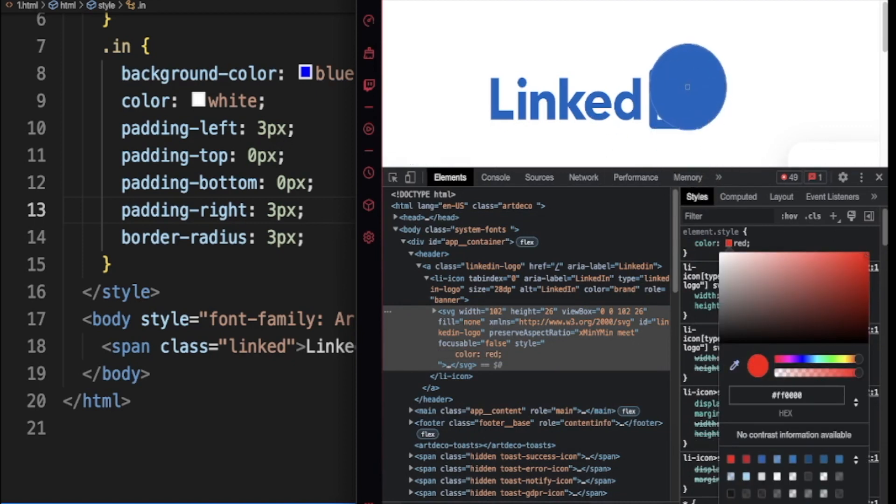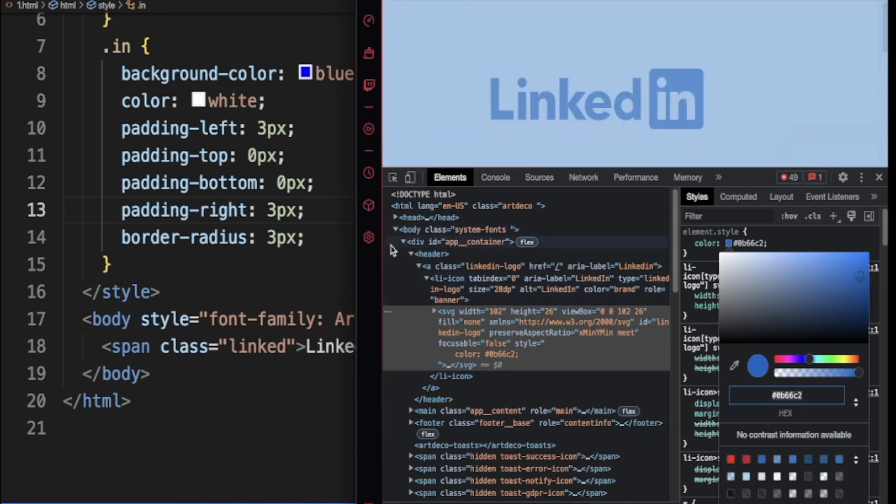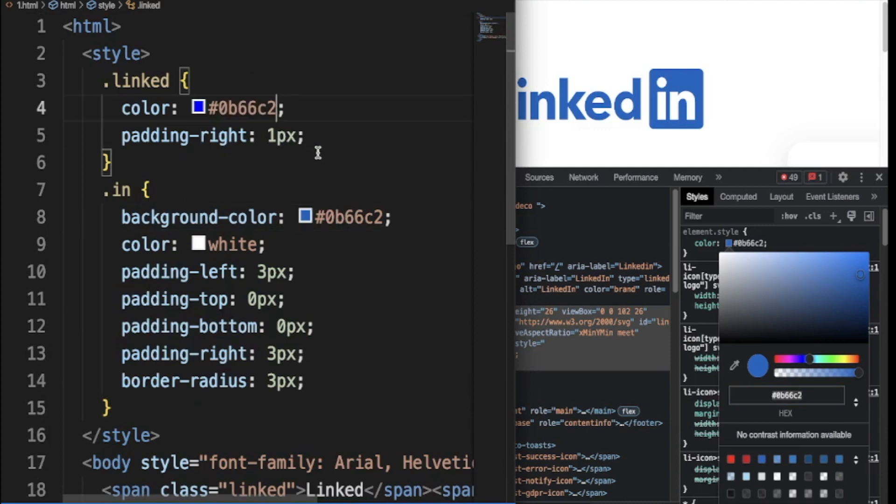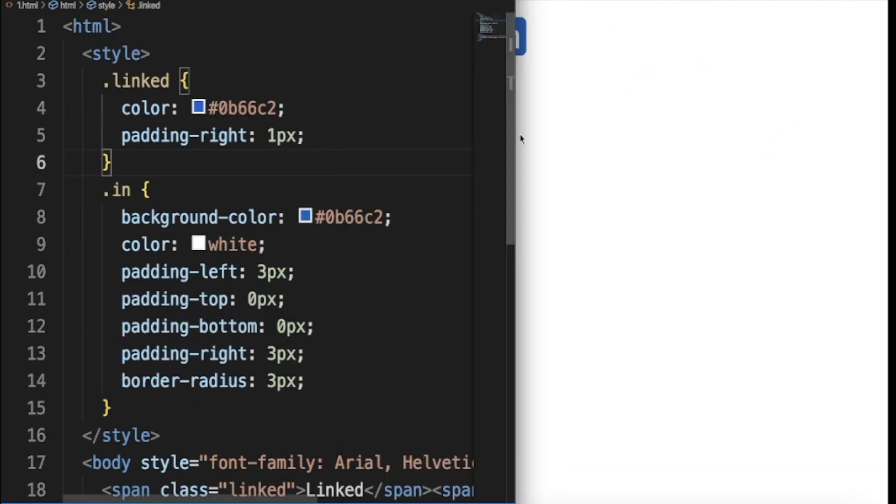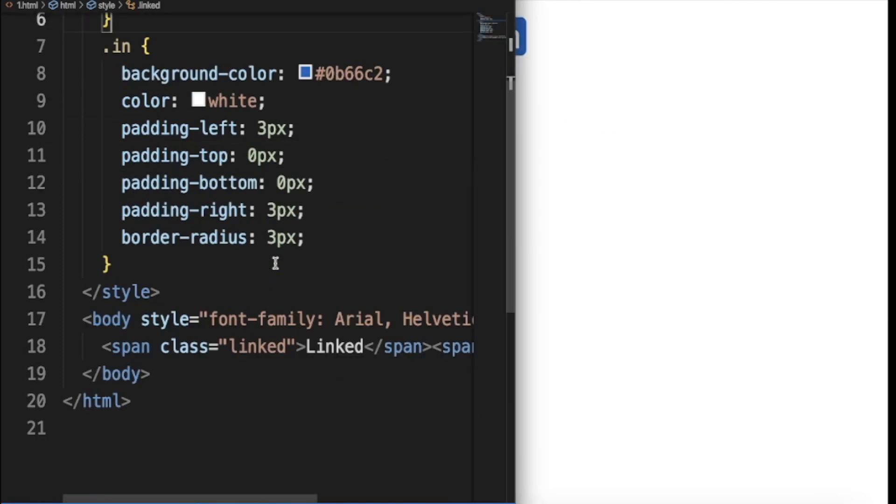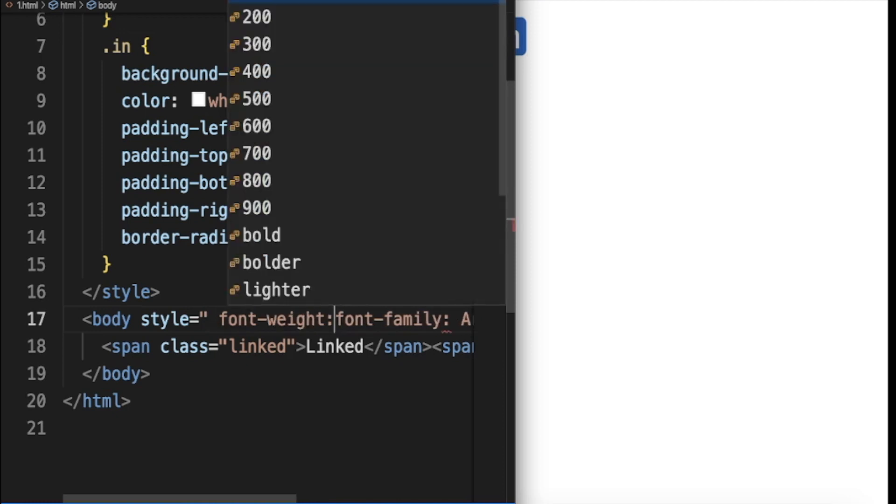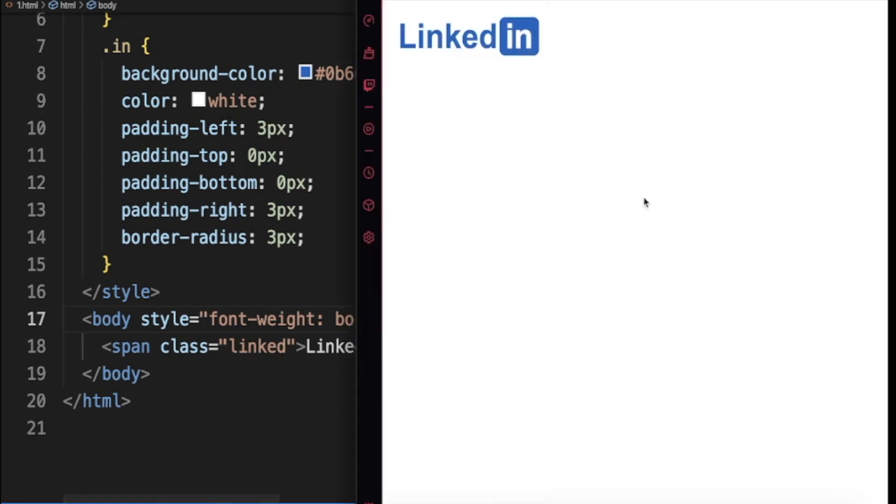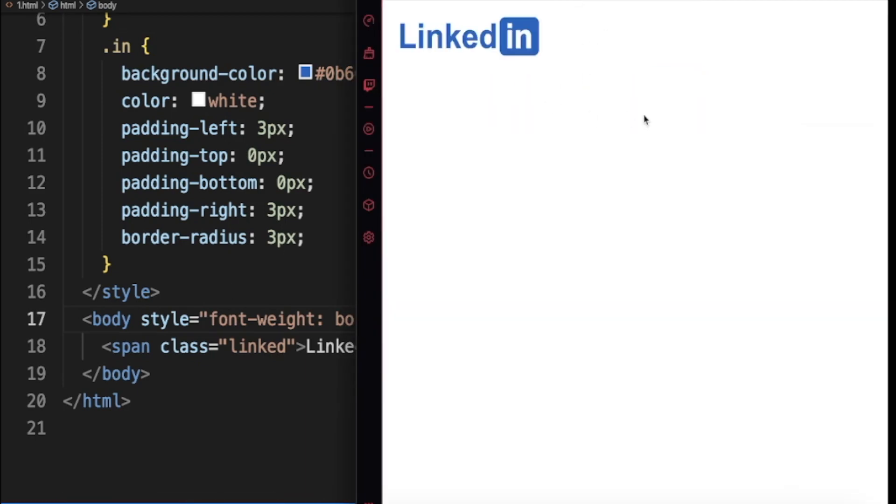So instead of just specifying blue, now I have the exact color. So it's just the fonts now. Then yeah, that's the exact color. And I think it's bold, then I do font weight. Yep, I think we have it. That's it, that's your LinkedIn.